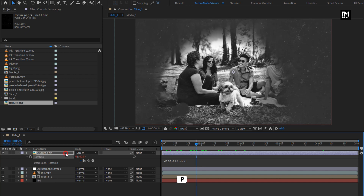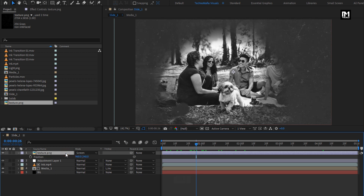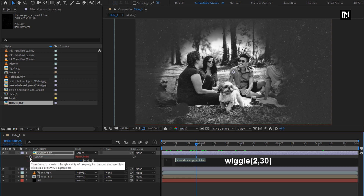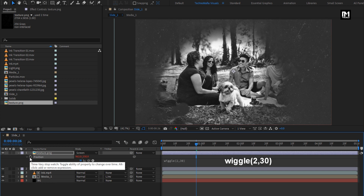Now press P to bring up position. While pressing the ALT key, click on the stopwatch of position. Now enter an expression: Wiggle to 30. Perfect.